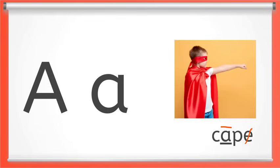Did you notice that the long A sound is the same as the letter name? Long vowels name the letter. Let's look at the next one.